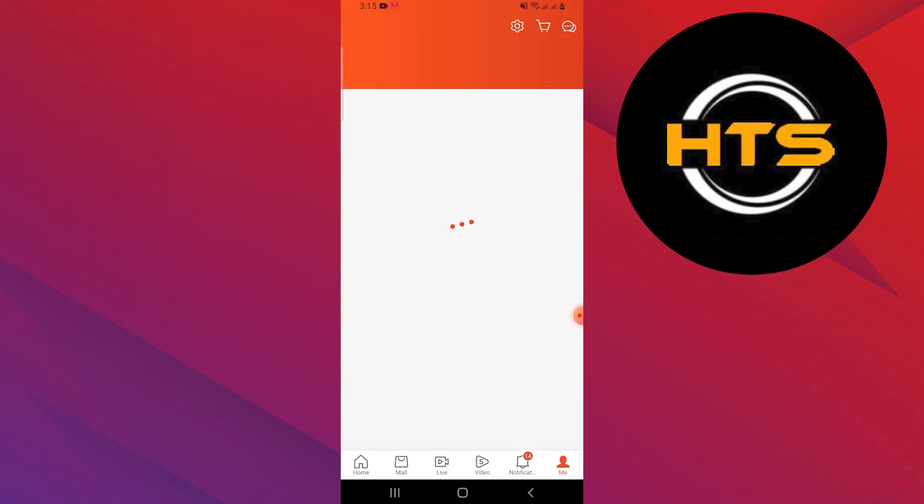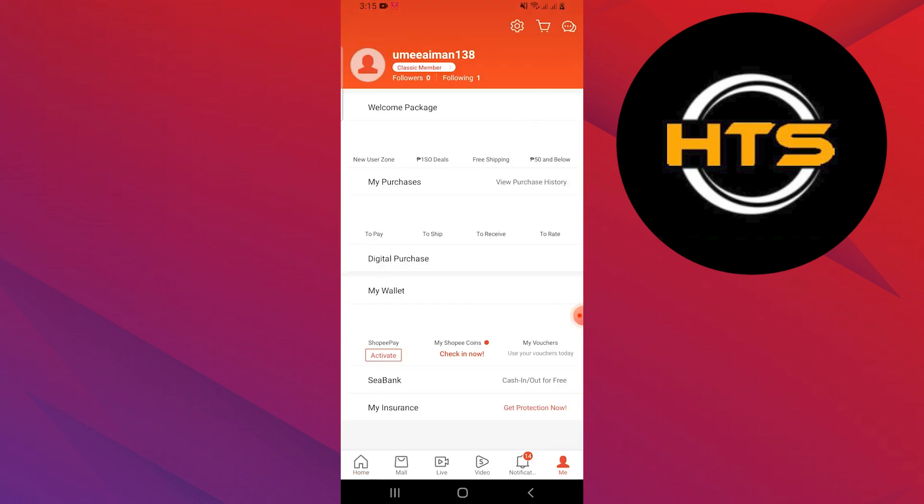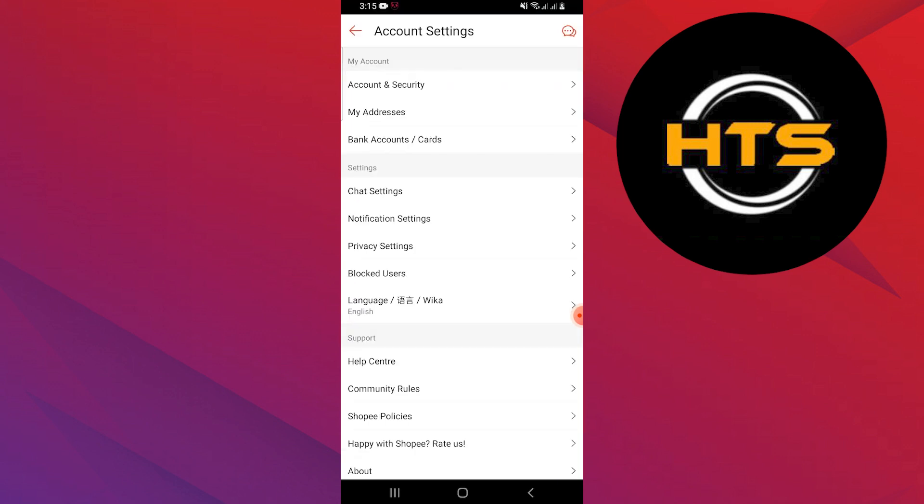Your Shopee profile will now open. Here, tap on Settings, shown as the first option on the top. Then tap on Account and Security from the given menu.